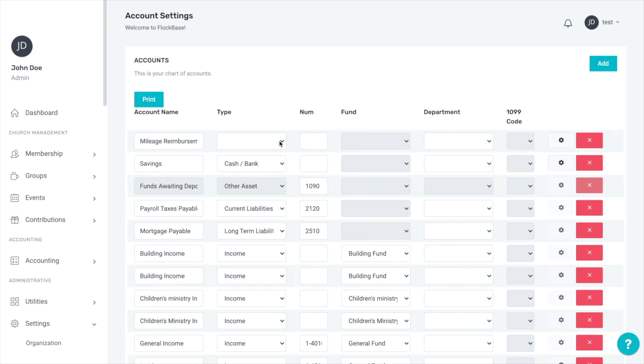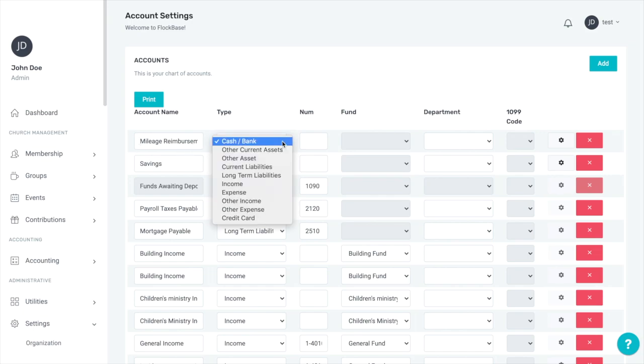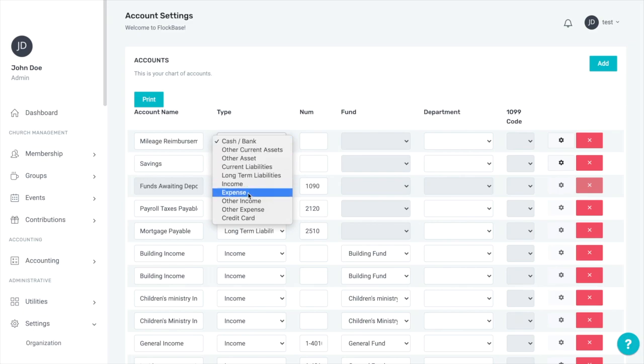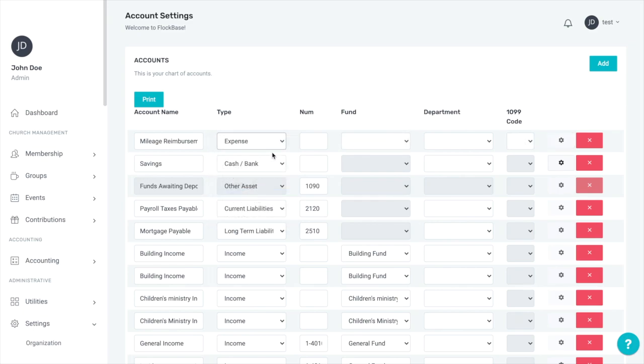Working left to right, the next thing the account needs is a type. This account will be an expense account, but there are other options as well. You will also need at least one cash-slash-bank account in order to get started with some accounting features as your general fund is different from and does not constitute a bank account.